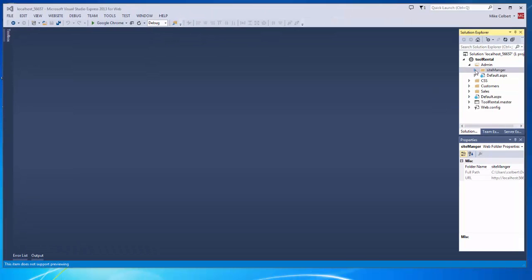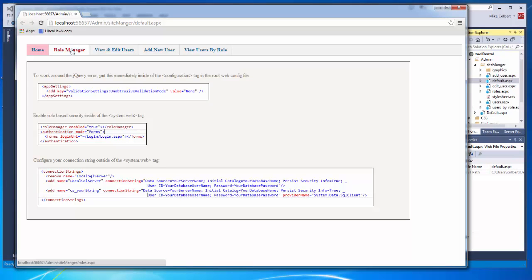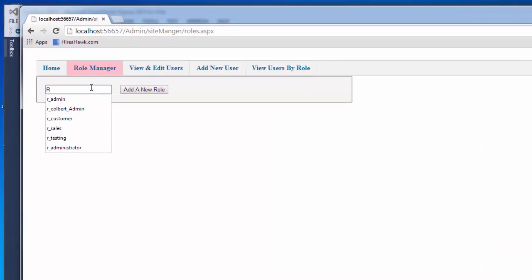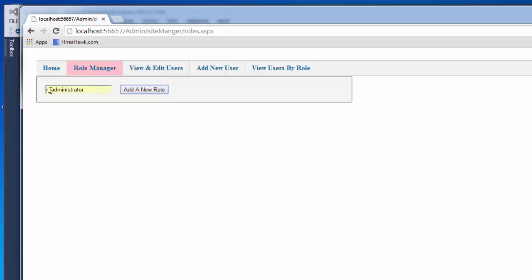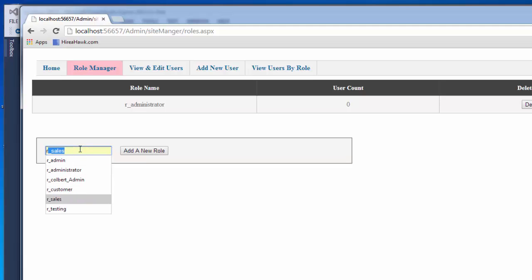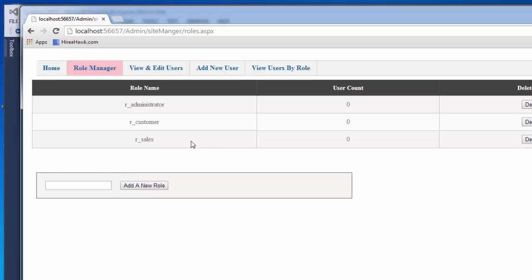After I make those entries and save the file, I'll try to open site manager. I can get into the role manager to create new roles and delete roles. I'm going to add a role for administrator — I'll put R underscore in front of my roles so I know they're different from my users. I'm also going to add a sales role and a customer role. So there are my three roles.